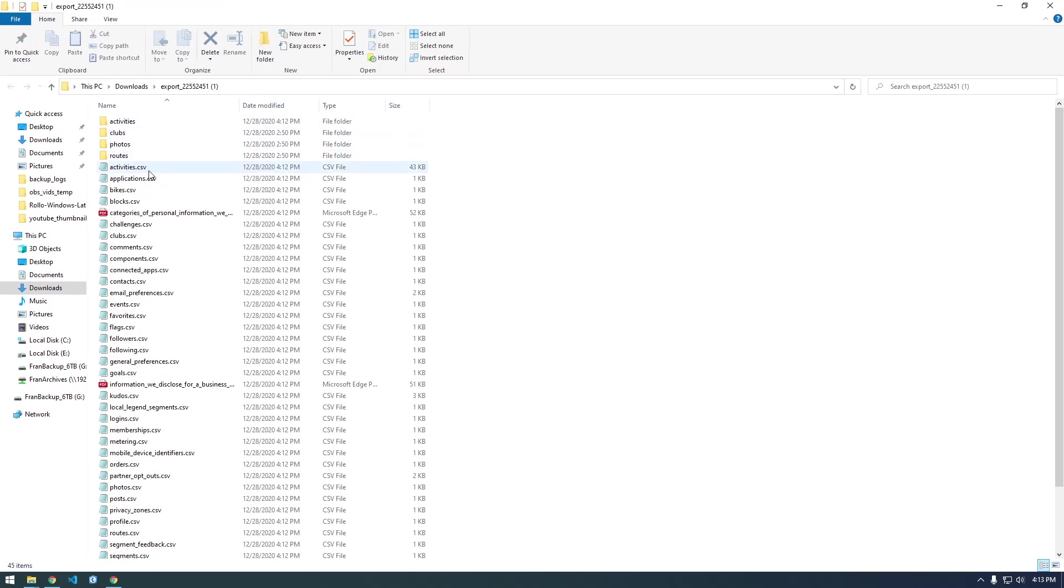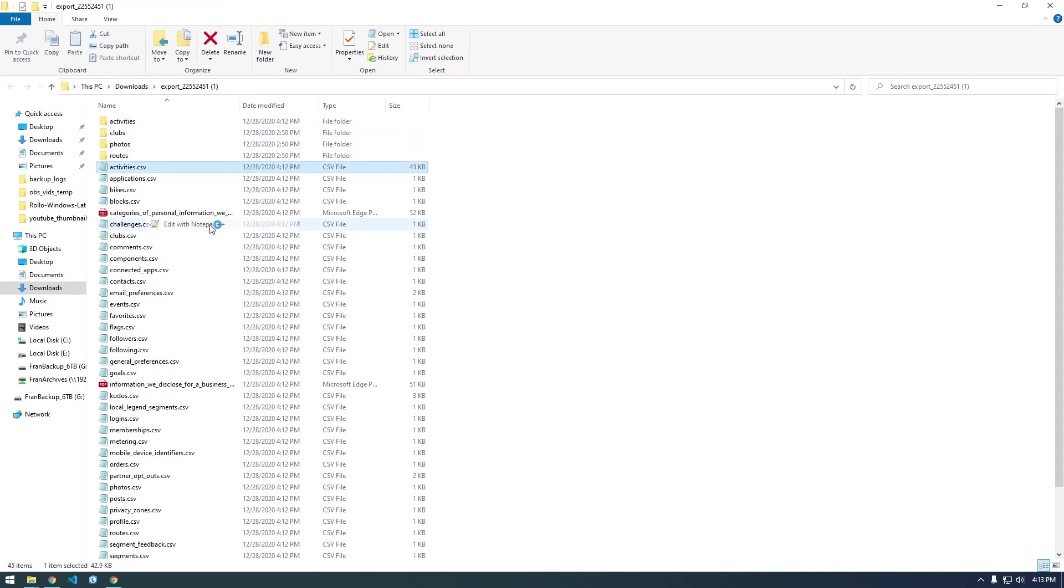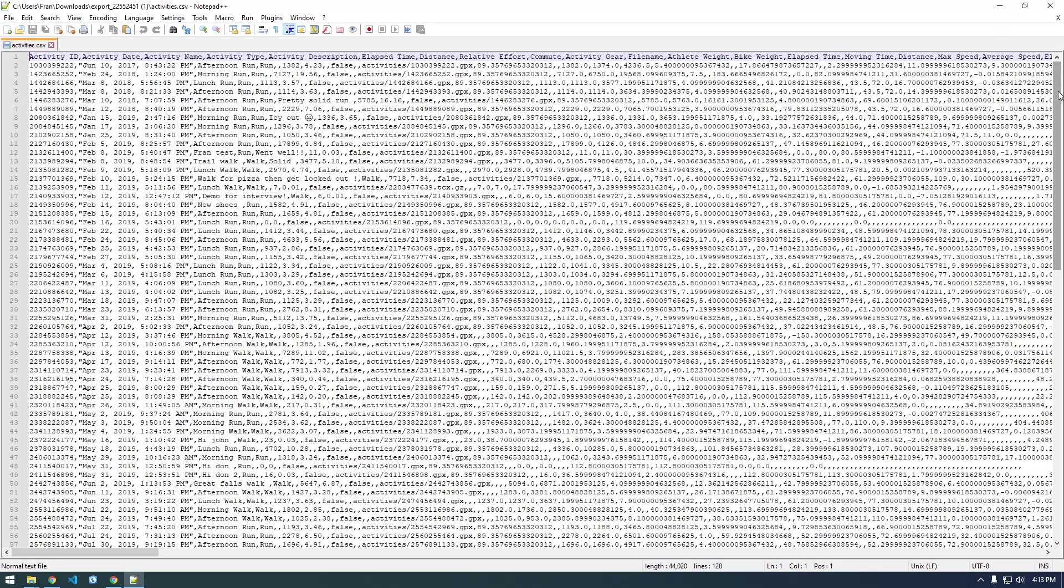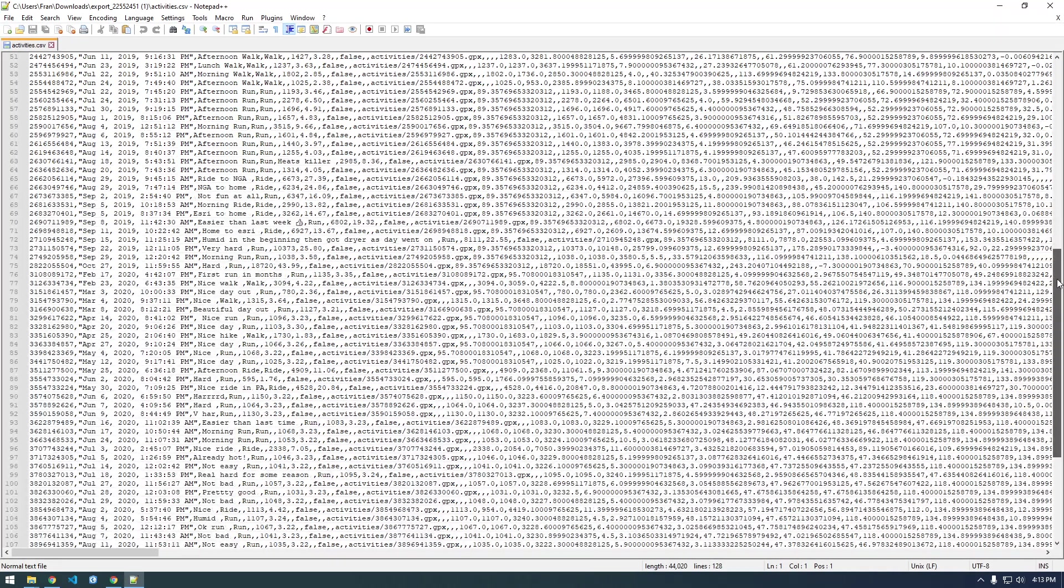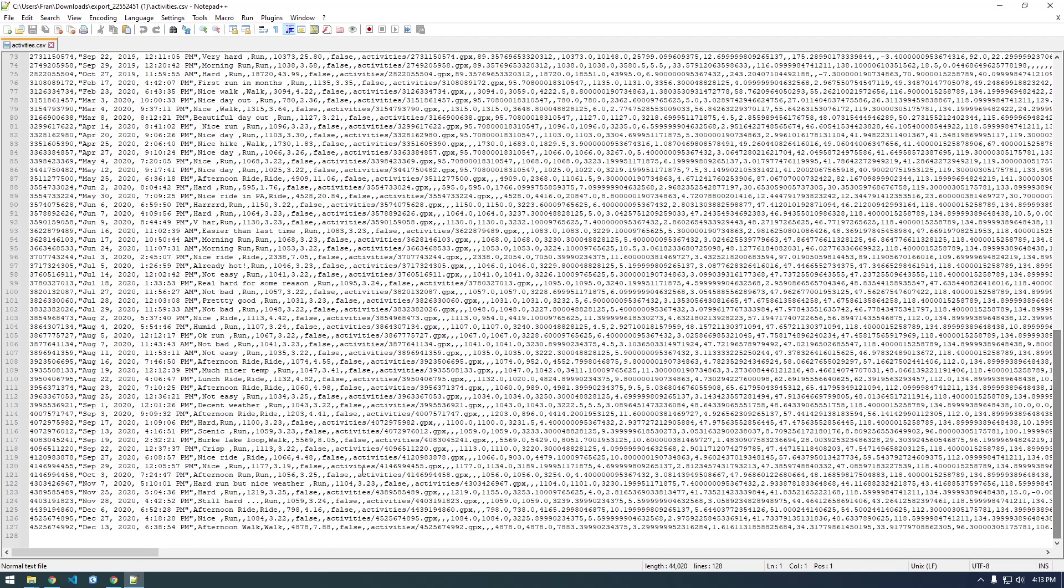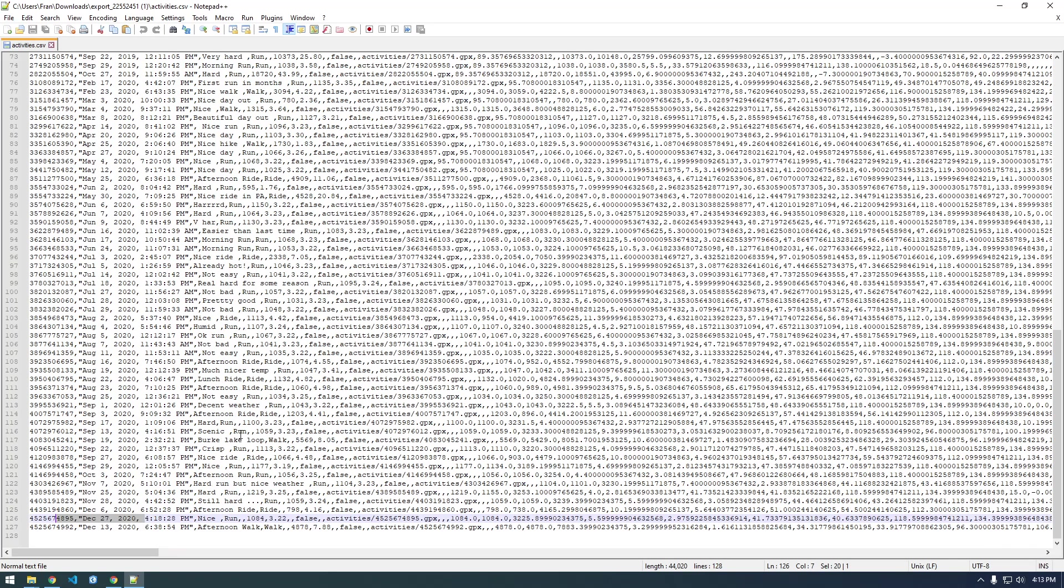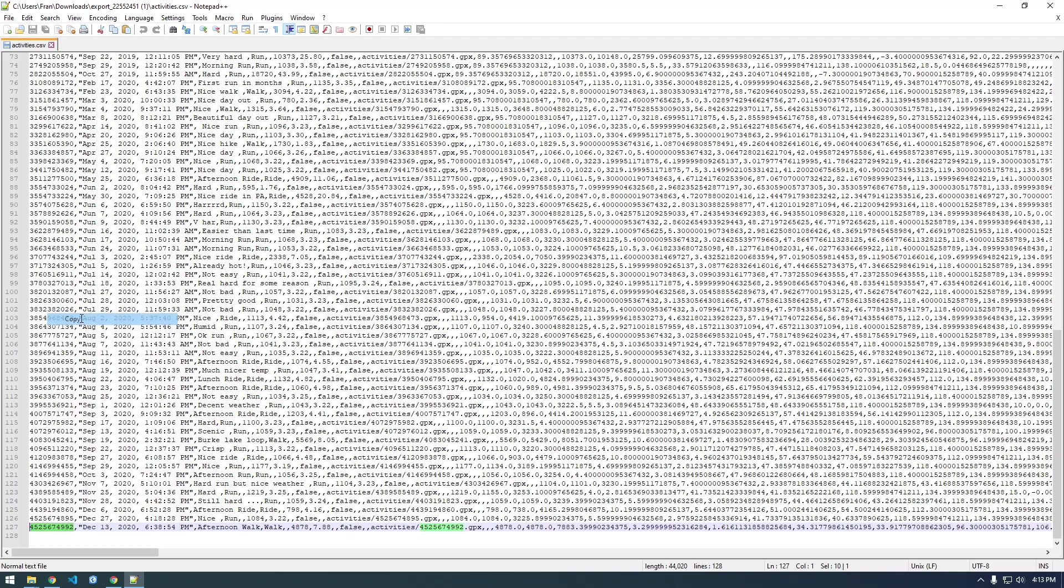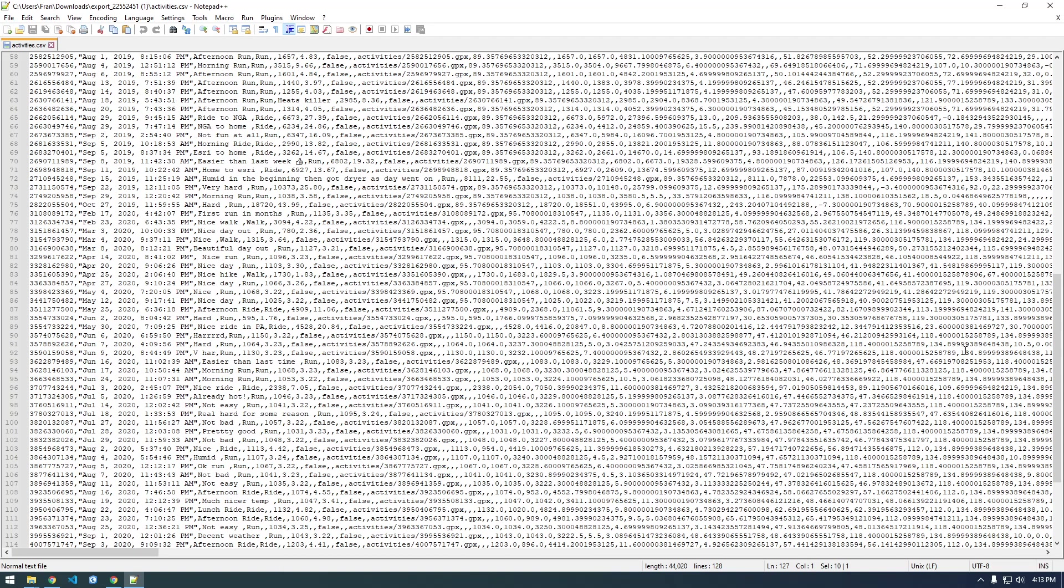date - you'll notice I went for a run on December 27th 2020. I have no idea why it's slightly out of order, but this was the last run. It's all here, so if you're interested in a particular run, walk, or activity, you'll want to take note of this number here because this is the ID of it.